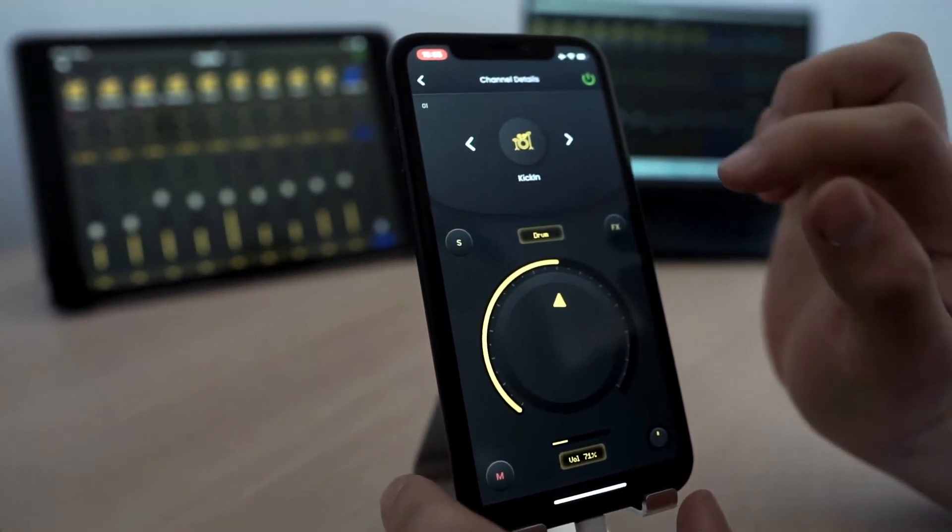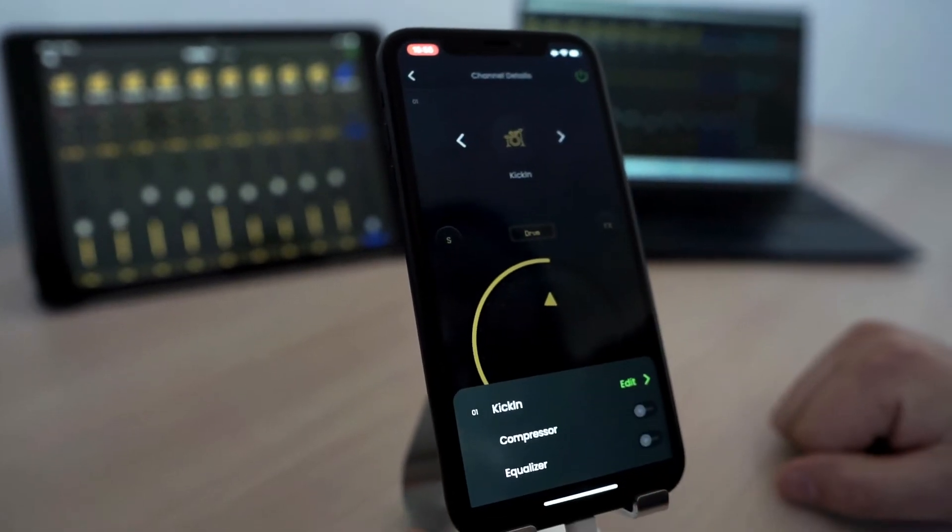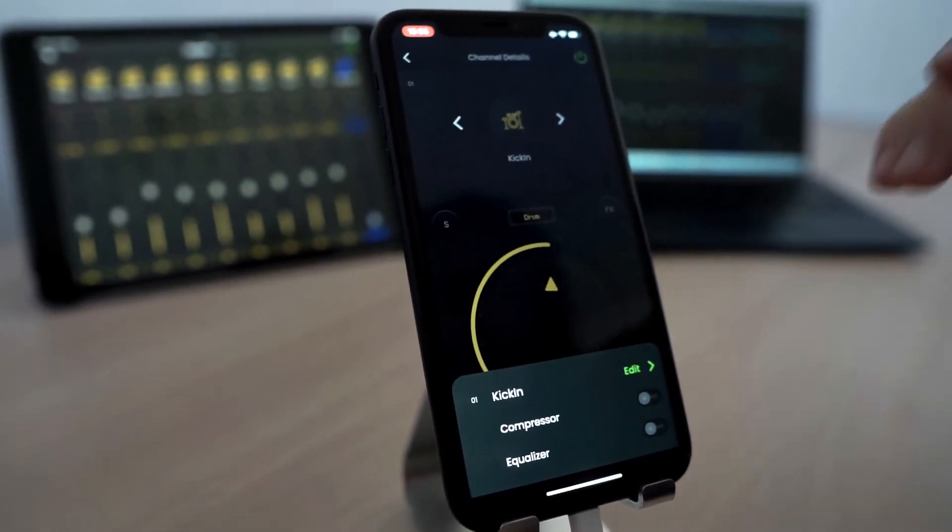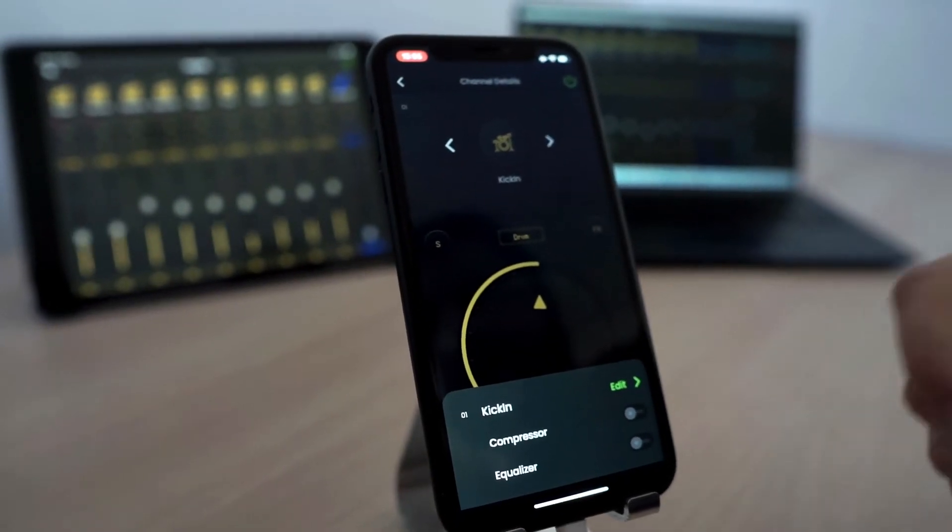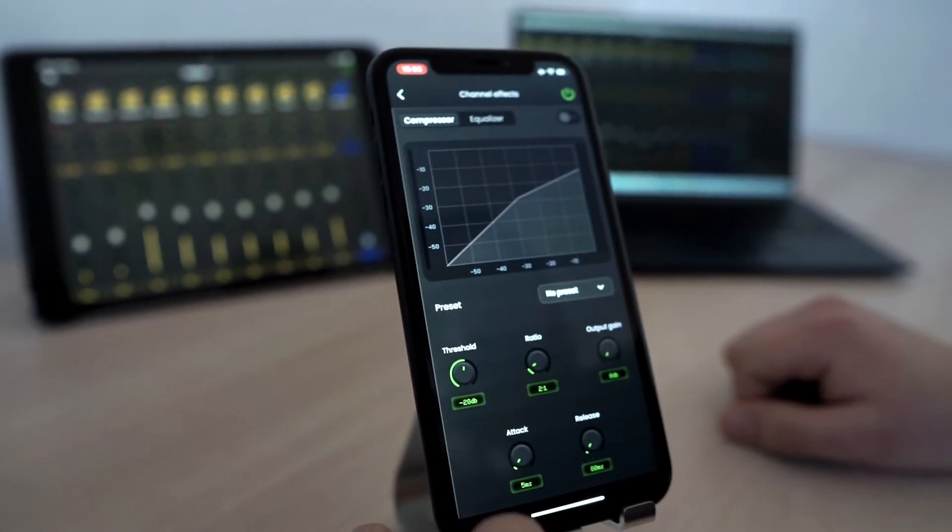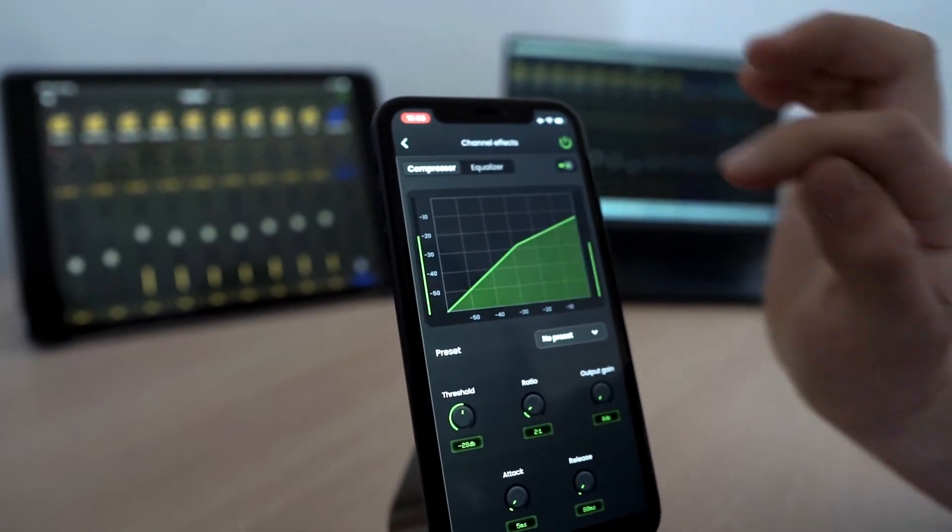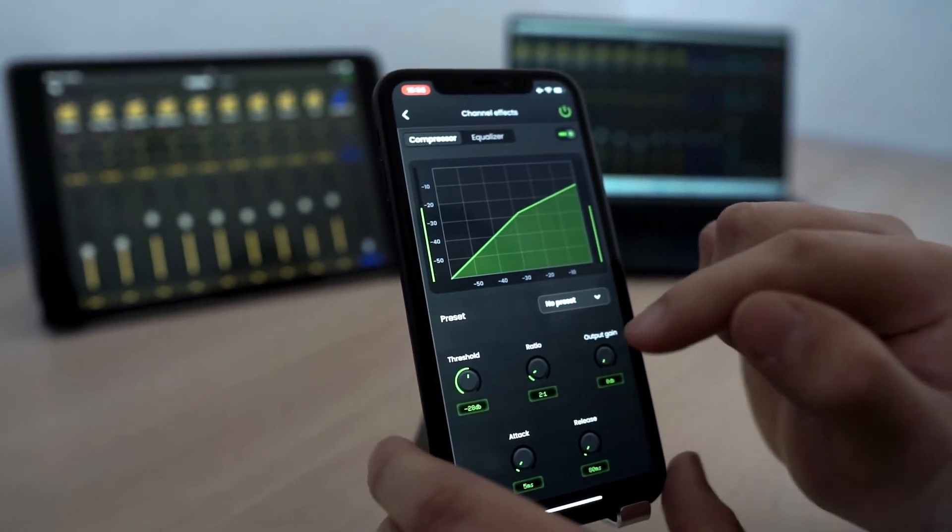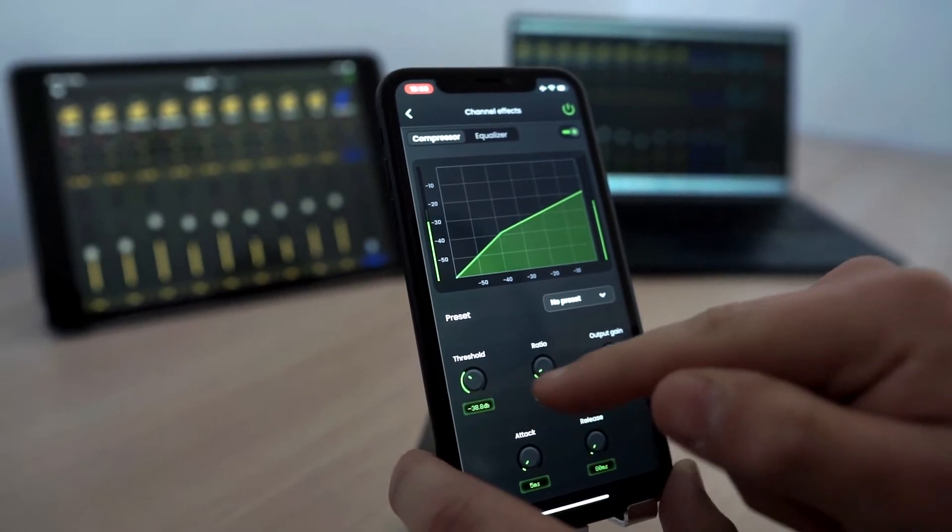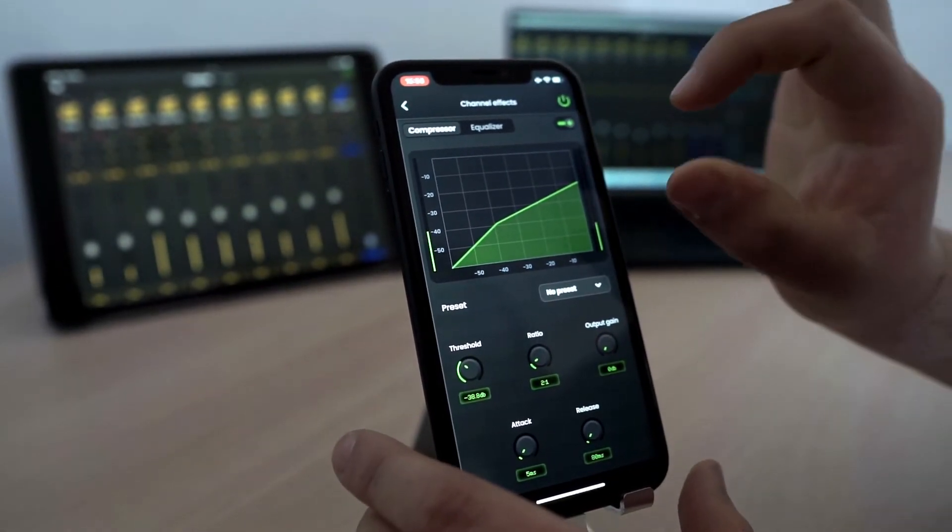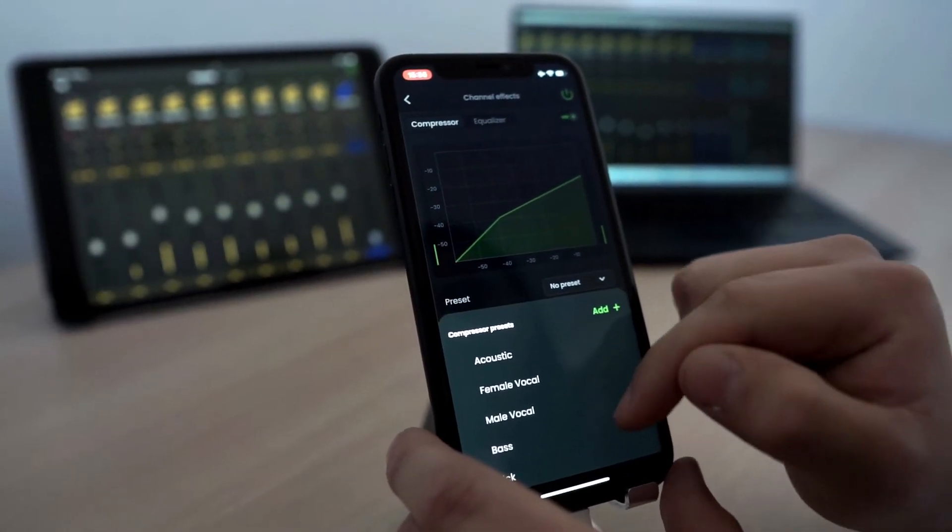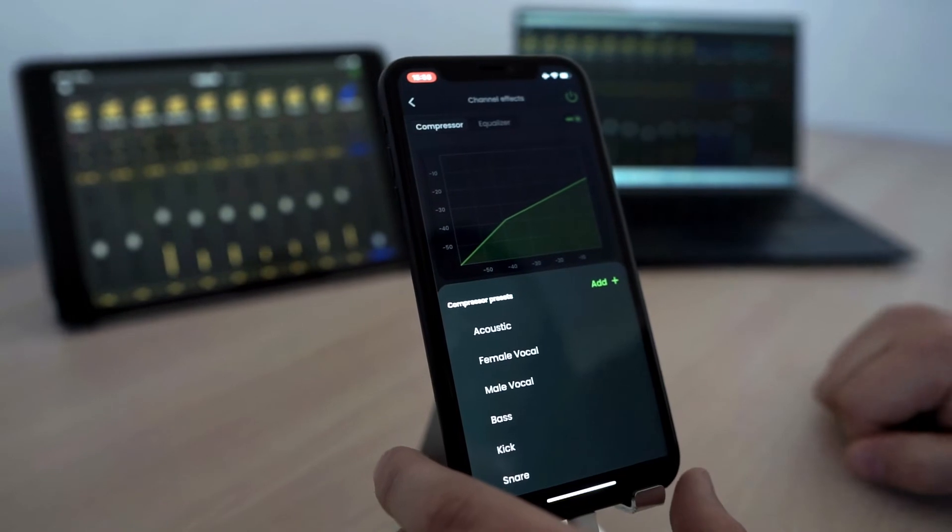Something important that we can also do in StageWave is that we have compressor and equalizer. Independent for each channel and for each phone. Each phone can set its compressor parameters into each channel independently. Let's have a look. If we turn on the compressor in the kick drum channel. Let's give it a lower threshold. It already starts to compress the signal. We also have presets. They come with the system and we can also add our own presets.